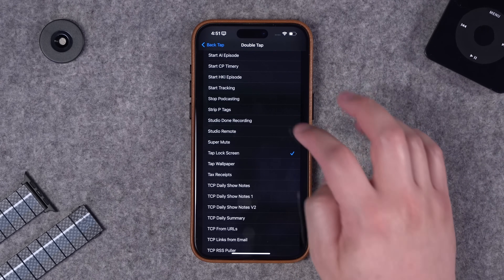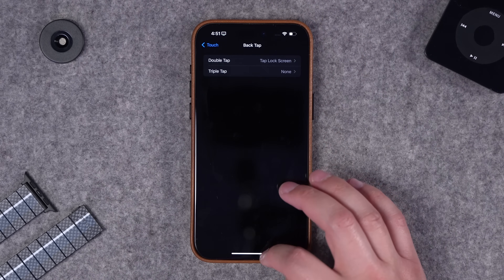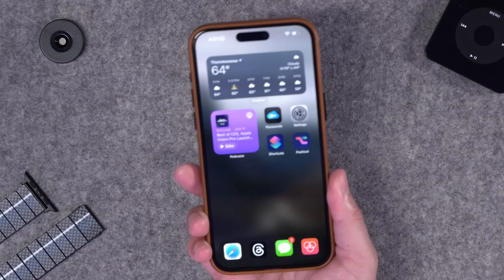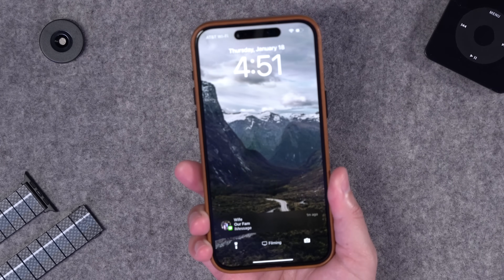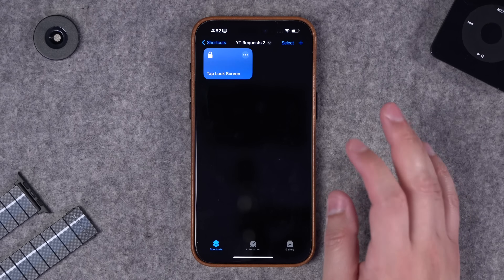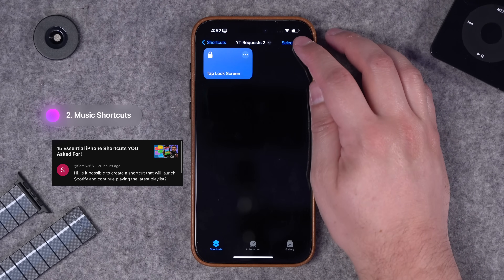Remember we called it 'tap lock screen', so we can just tap that and now a double tap on the phone is going to lock the screen. Let's test it out - boom, double tap and it locks.